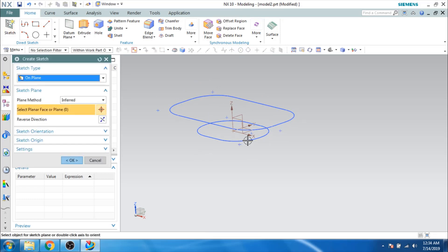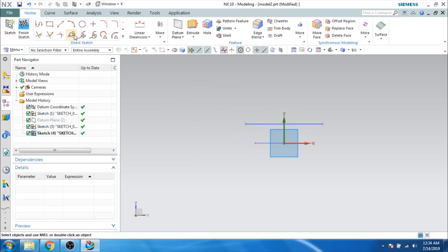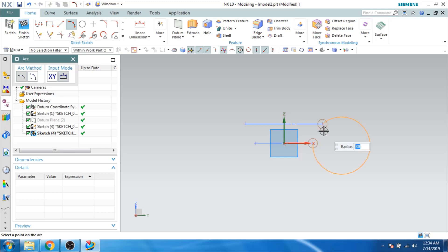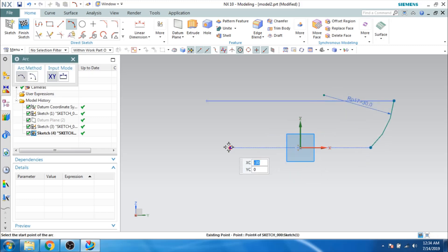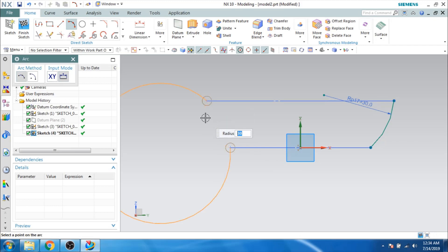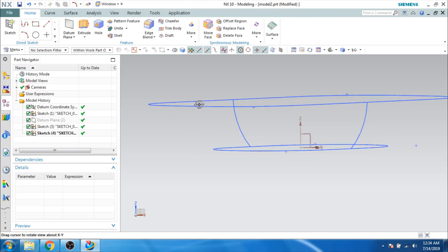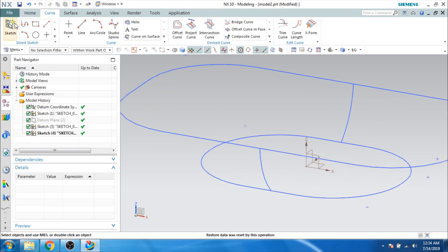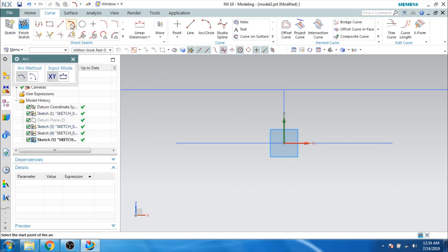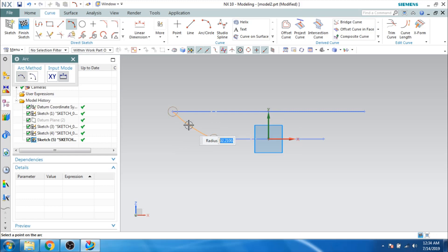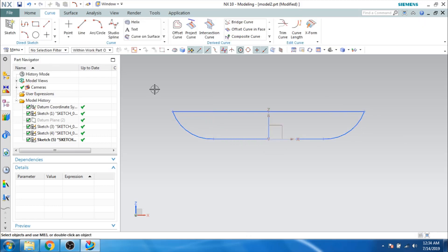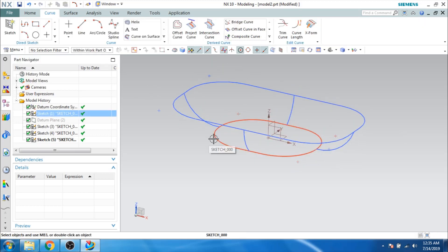We need guide curves, so let us select a sketch again on this plane. I will draw a three-point arc from this point to this point with a radius of 30 mm. In the same way, I will do the other side as well — this is 30 mm. Let us finish the sketch. On the other side plane, I will make a three-point arc from this point to this point, 30 mm, and the same on the opposite side, 30 mm. Finish the sketch. Now we have two profile curves and four guide curves.